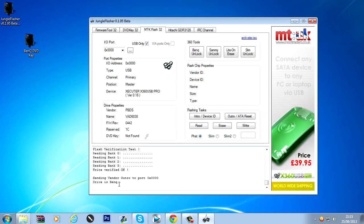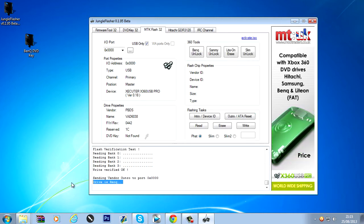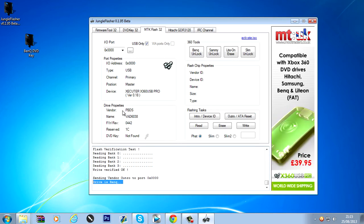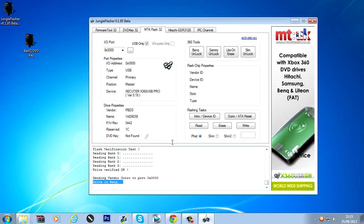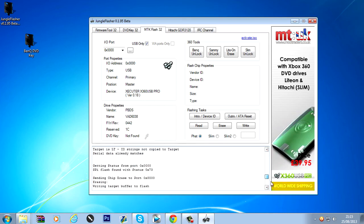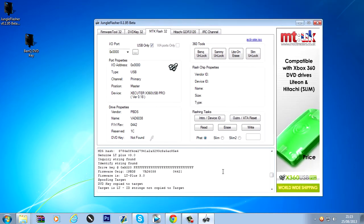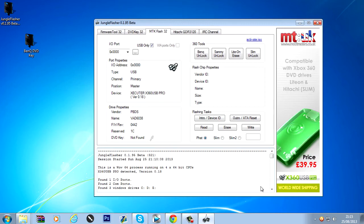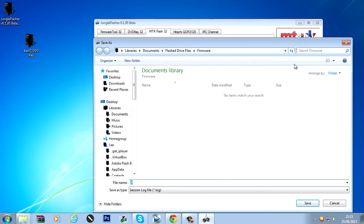And it should say drive is BenQ. It's no longer in vendor mode as you can see. It's showing up now. So that means we have successfully flashed our BenQ DVD drive guys. So that's how you do it.